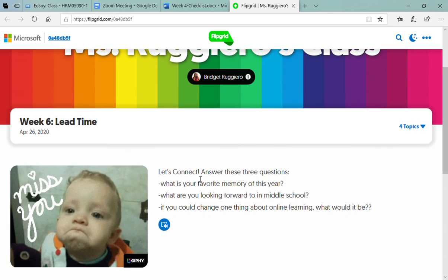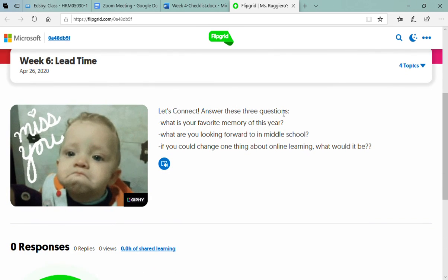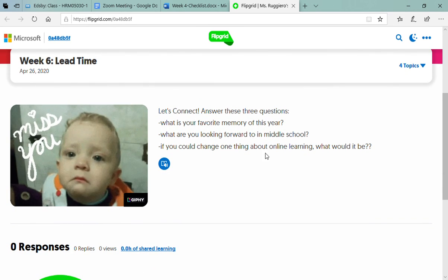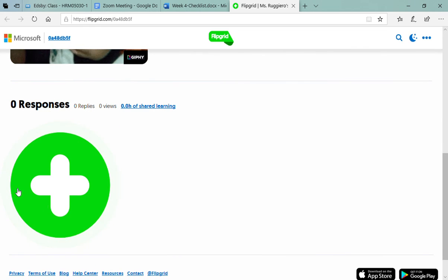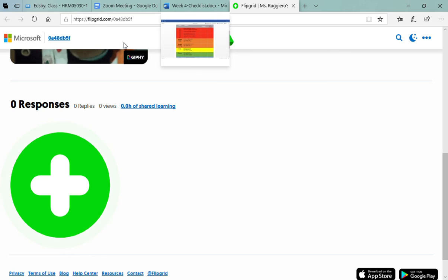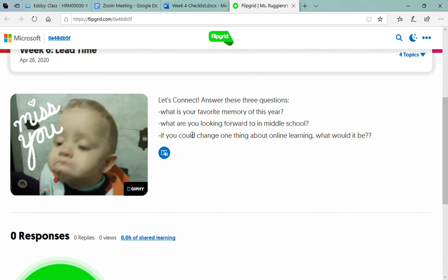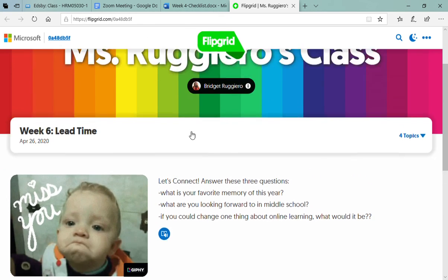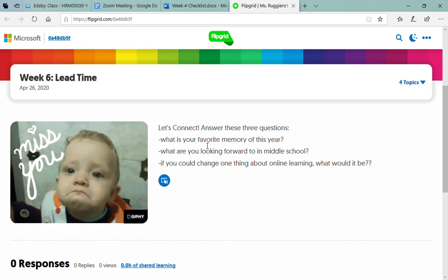When you open this up it says let's connect, answer these three questions. So here's your three prompts and if you click this big green plus sign down here you'll be able to record your video. You can put stickers on it or filters or fun little glasses and things, but just make sure you answer these few questions.